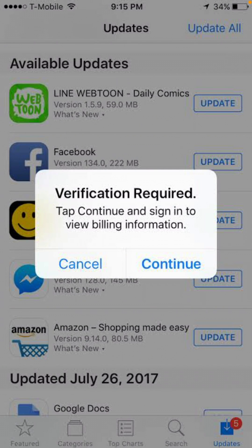Hey, what's up guys, welcome back to another video. Today I'm going to show you how to fix 'payment method verification is required' in the App Store with no None option. So let's get started without wasting time.